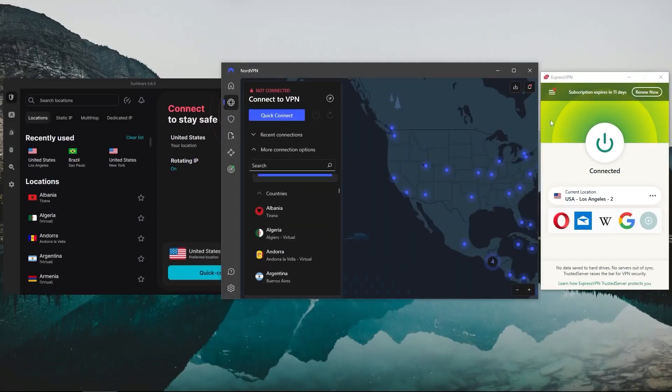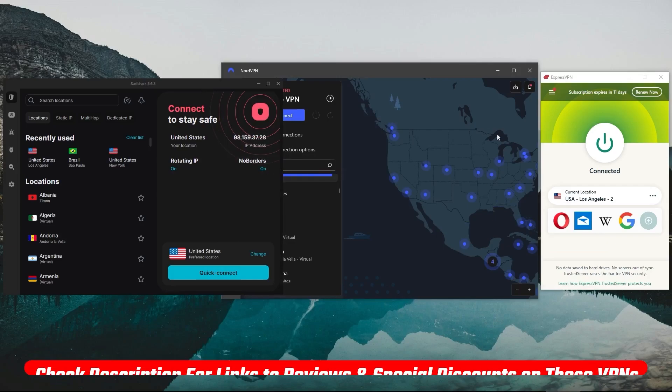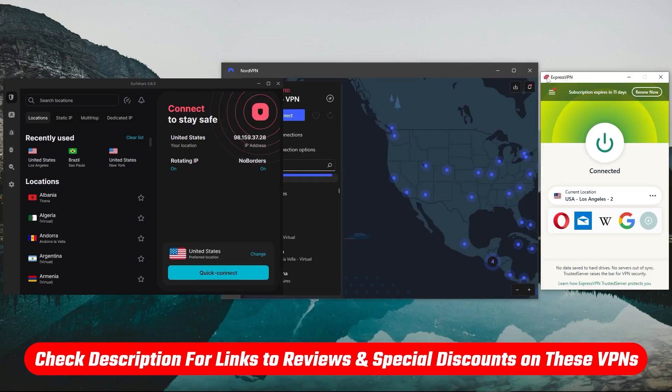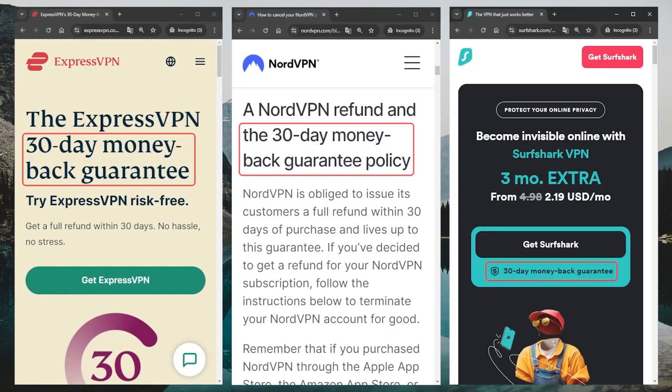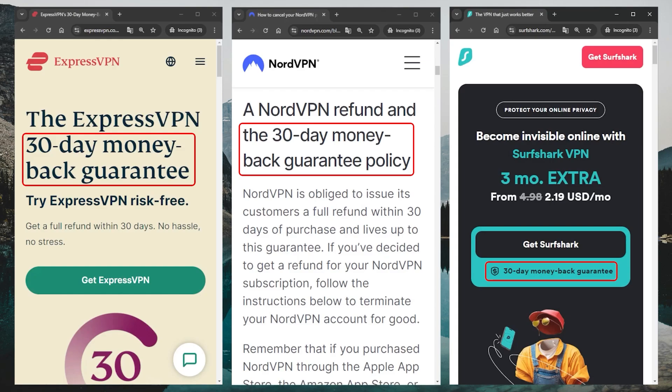And that's it for Express, Nord, and Surfshark. Again, if you're interested in any of these VPNs, you'll find all the useful links, including discounts, in the description down below. And keep in mind, they all have a 30-day money-back guarantee, so you can test these VPNs for 30 days risk-free.